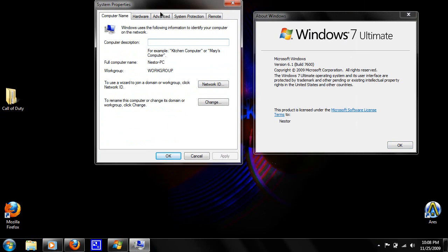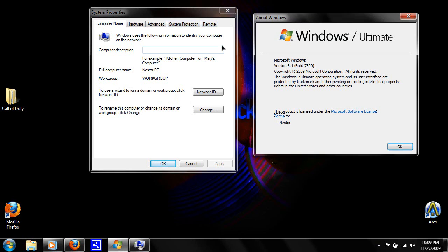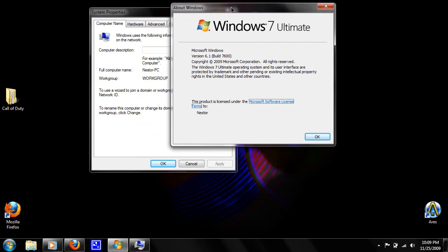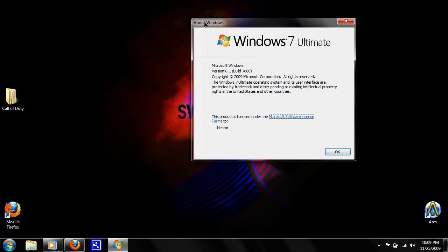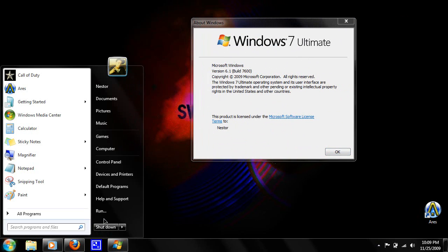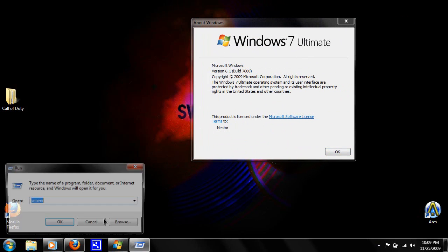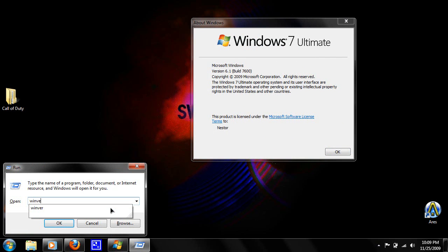After you go to Properties, a box like the System Properties should pop up and it should give all the information. It doesn't give it on mine because this is Windows 7. For Windows 7, you go to Start, type in Run, and then type in winver, W-I-N-V-E-R.